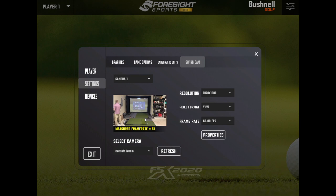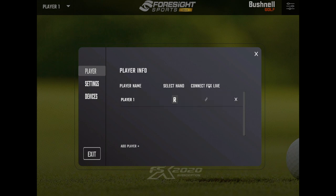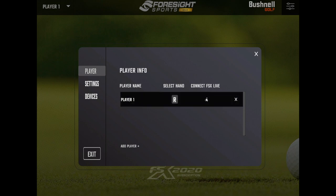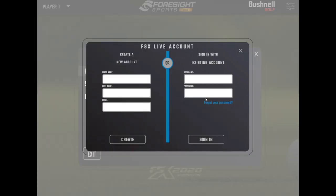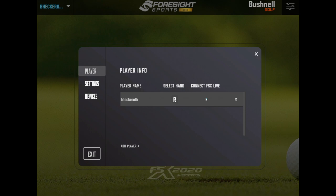Now, one other thing you're going to want to do is go to player and make sure that you connect to your FSX live account. This way you have the option of saving your swing videos and you can see them later on in your FSX live account on the website. So I'm going to go ahead and log in. And now we are connected.